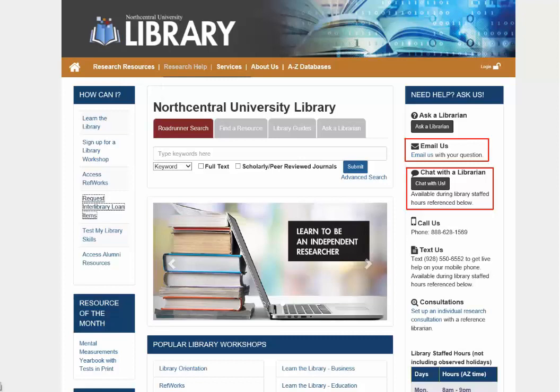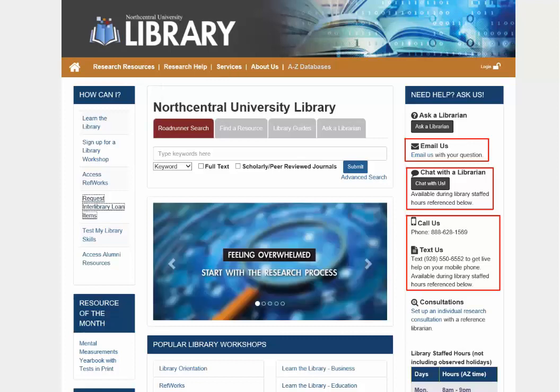Next, you'll see Call Us and Text Us. You may send us a short text message on your mobile phone for immediate assistance during business hours, which are featured below.